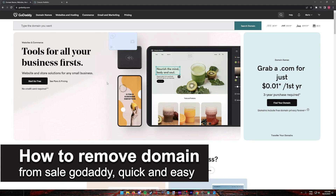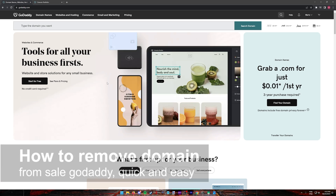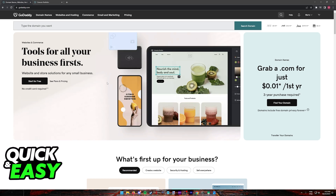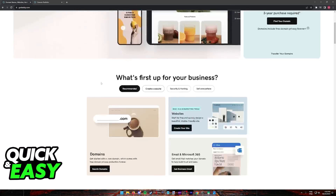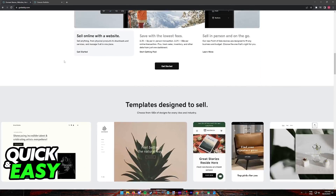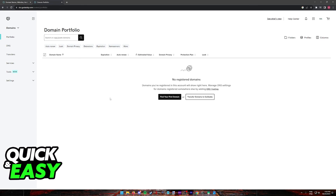In this video, I'm going to teach you how to remove a GoDaddy domain from sale. It's a very quick and easy process, so make sure to follow along. In order to manage all of your domains inside of GoDaddy and remove any of them from sale, you have to do this process through your portfolio.